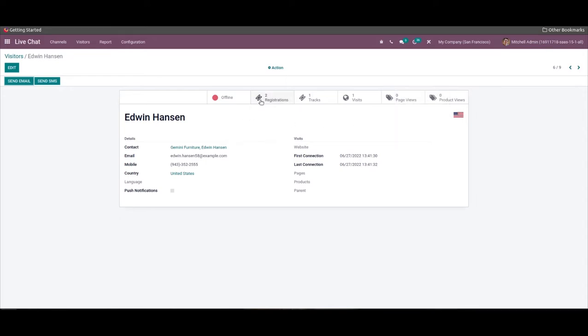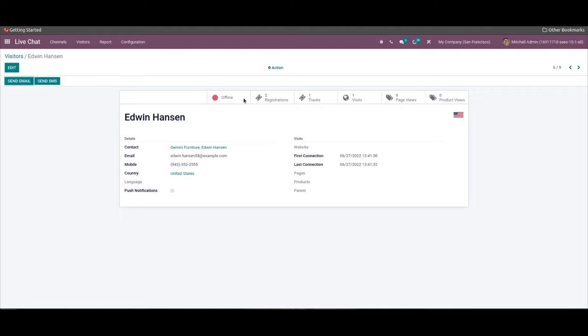Apart from this, the number of registration, visit, page views, product views, and track offline and online depicts in the top end of this window.